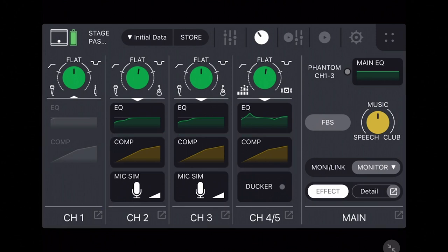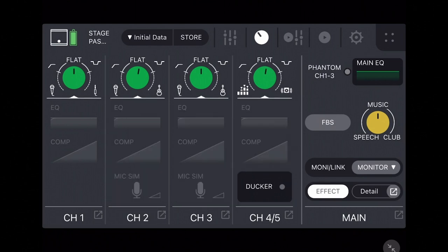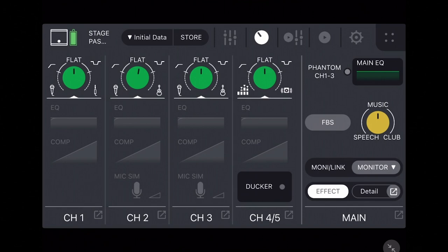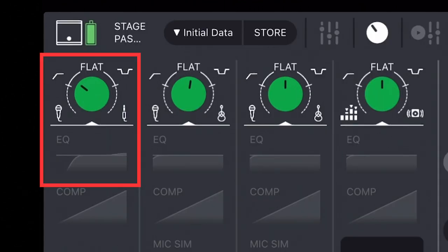The left side of the page provides controls for each channel's green EQ preset knob, four band EQ, compressor, a mic simulator for channels two and three, and ducker for stereo channel four-five. Looking closely at the green EQ preset knob, you'll see that the line around the knob has a solid section in the middle but dashed lines on the sides.